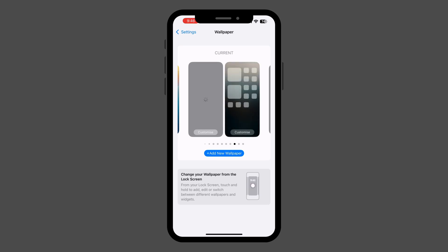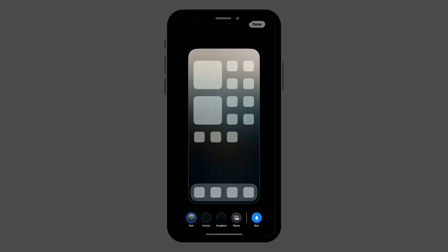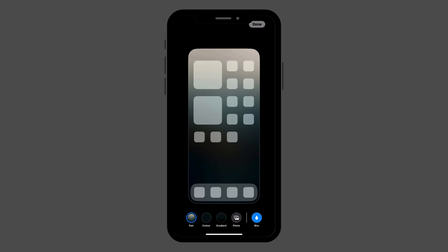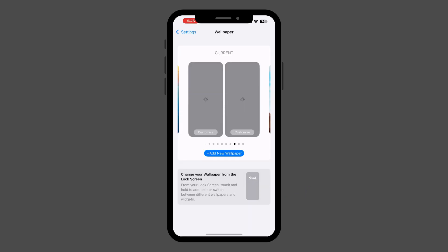Select the wallpaper you're using, then tap Customize. Tap the blur icon in the bottom left corner to turn off the blur effect. Tap Done to save the changes.